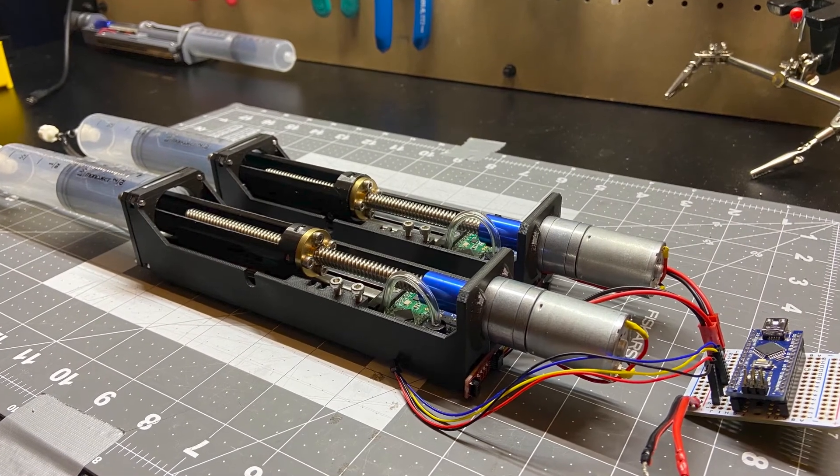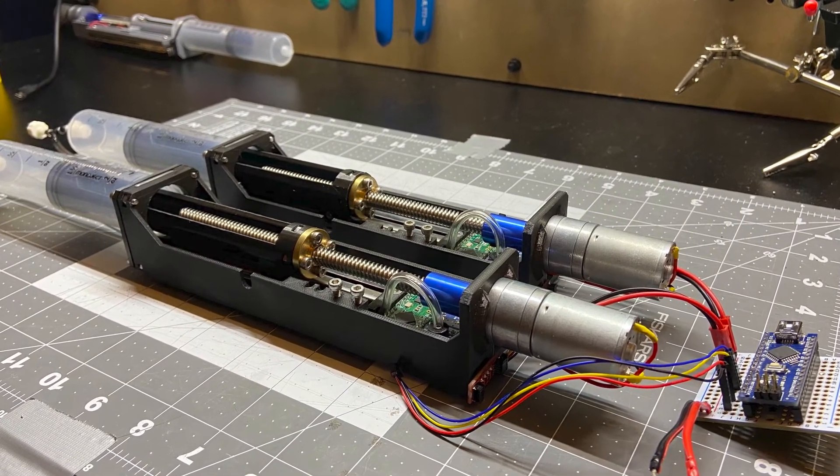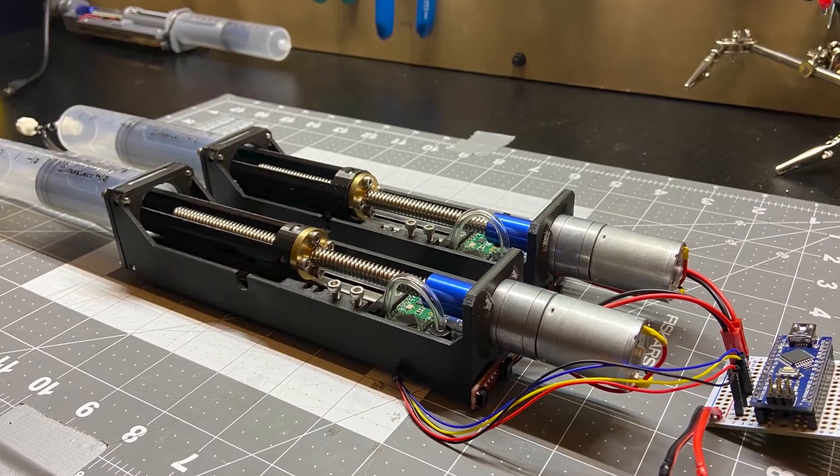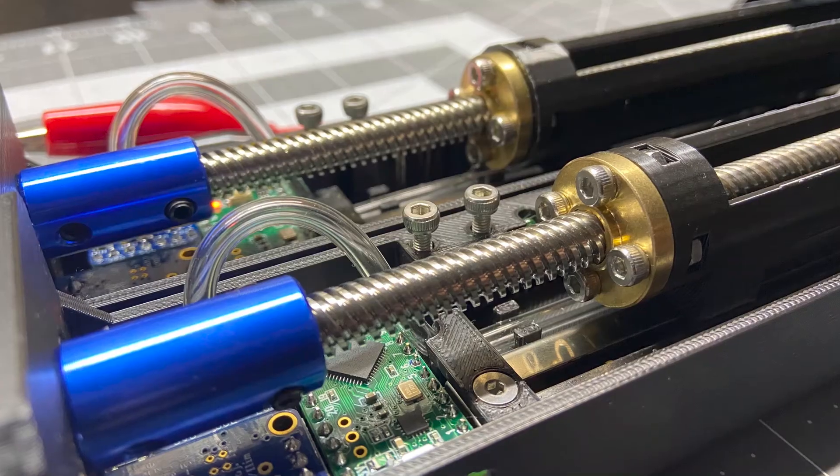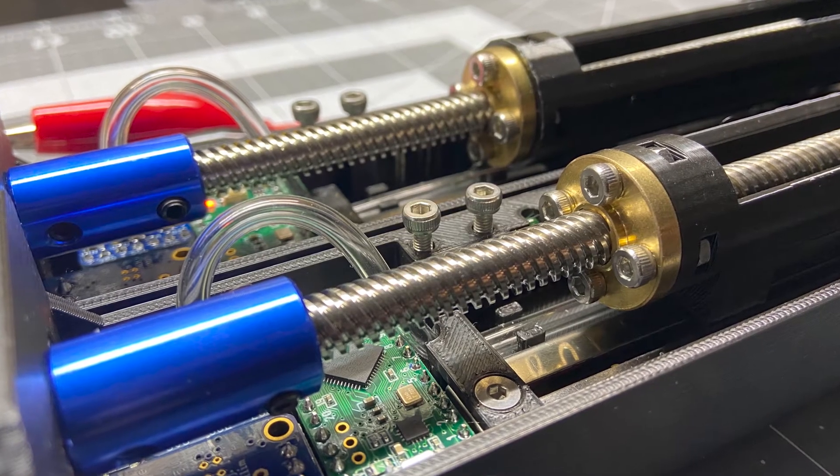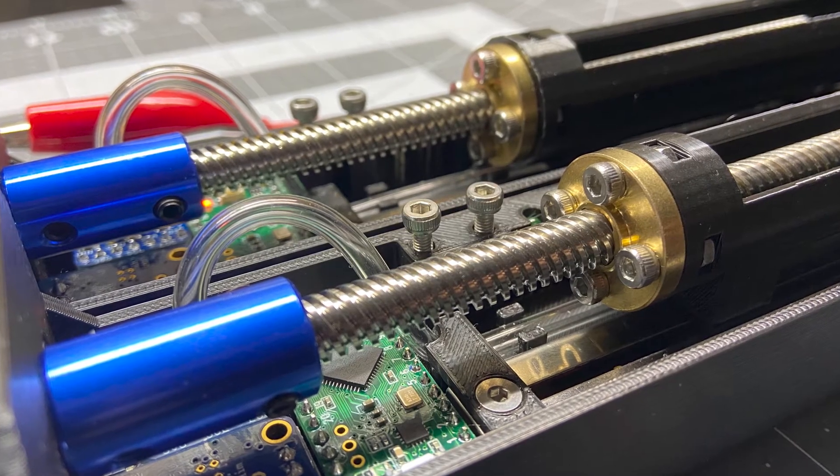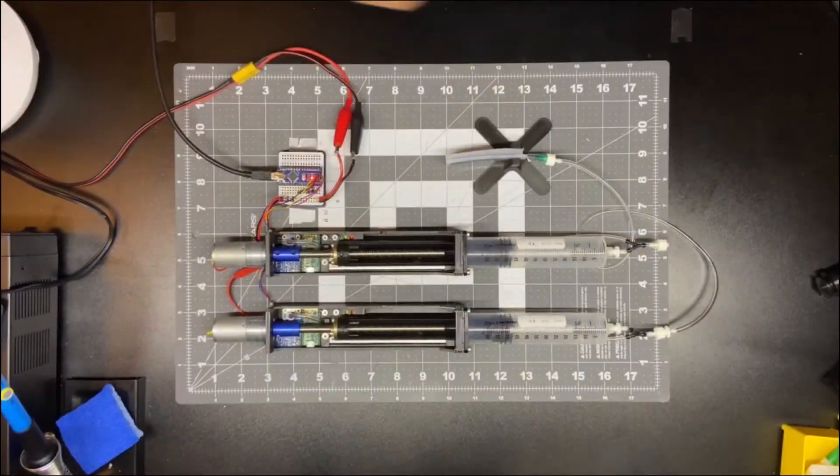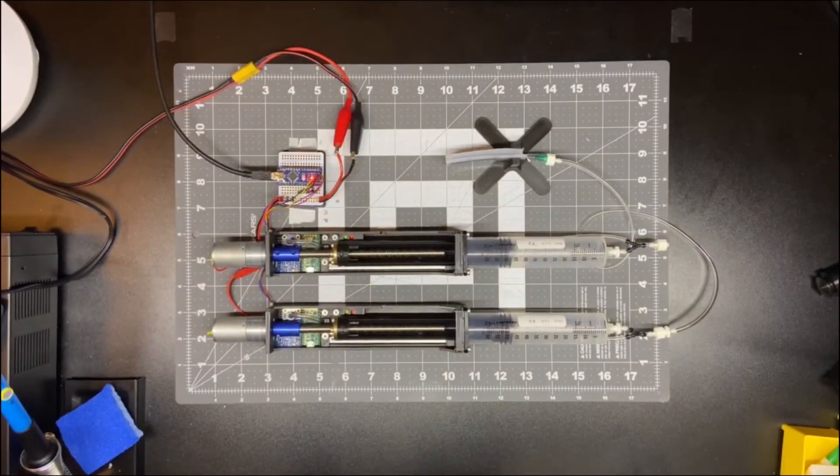Here's the final version of the syringe control system. The modular units are designed to be daisy-chained and communicate with the master microcontroller using I2C protocol.